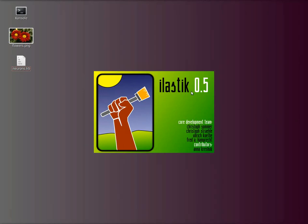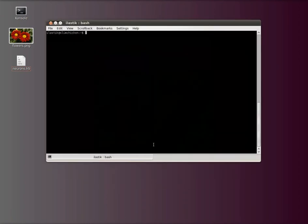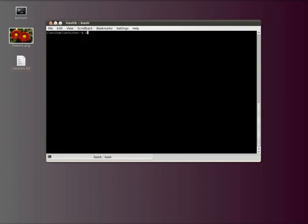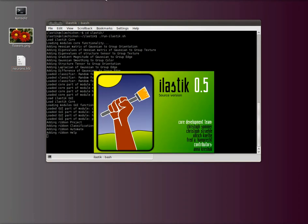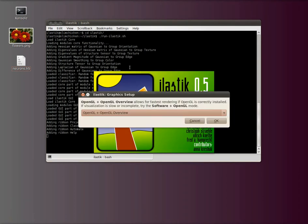Hi, this is Christoph and this video is about how to export overlays from Elastic to the hard disk into normal image files. To start, I'll start Elastic here from the console and the first thing I will do